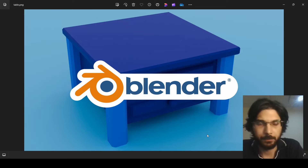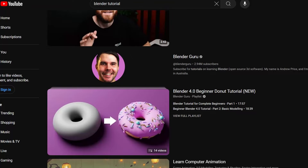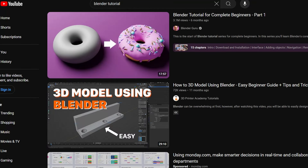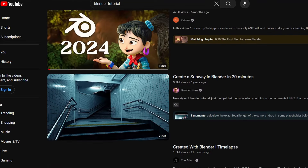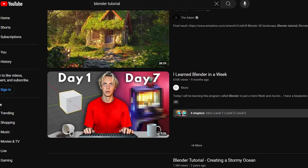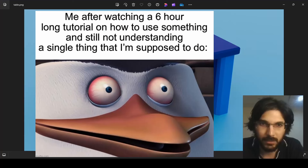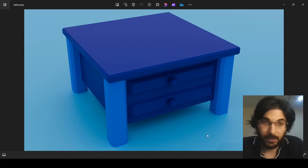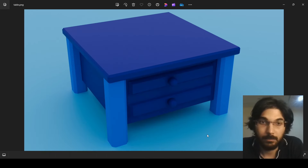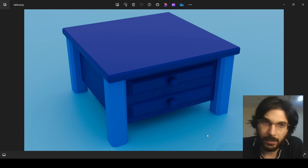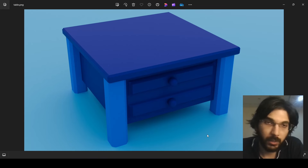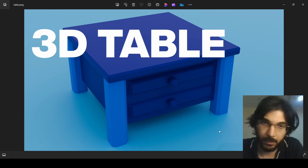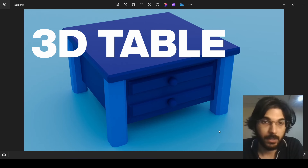Do you want to learn Blender but are unable to find the right tutorial? All the tutorials you come across are too complex, even the ones for beginners. Well, we have the perfect video for you, and I'm also going to show you how to create a 3D table in Blender.